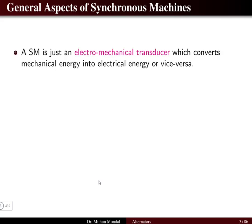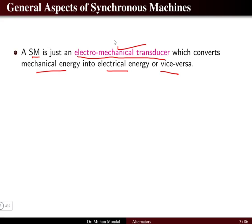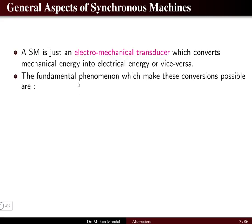A synchronous machine, whether it is a generator or a motor, is basically an electromechanical transducer that converts mechanical energy into electrical energy or vice versa. The fundamental phenomena responsible for this energy conversion are two laws which we will now discuss.